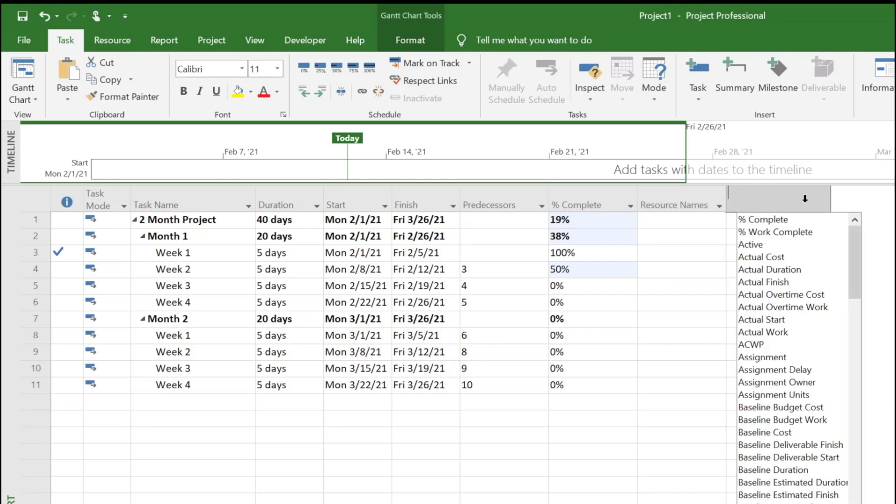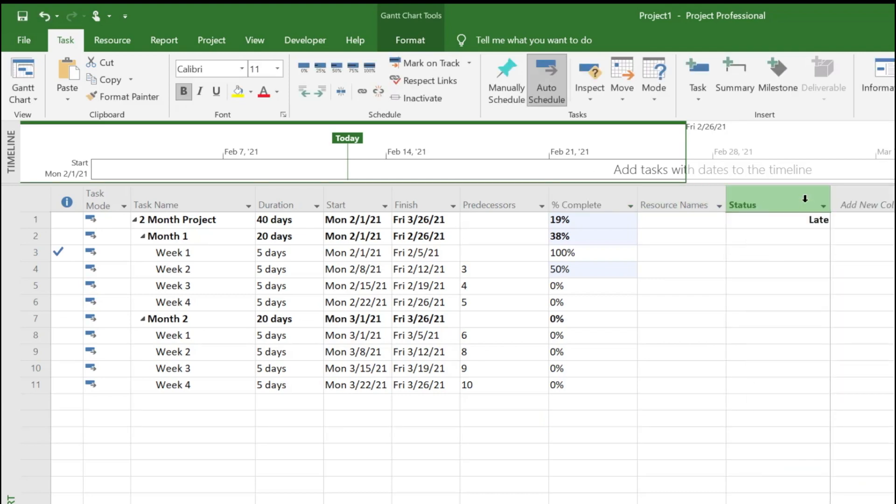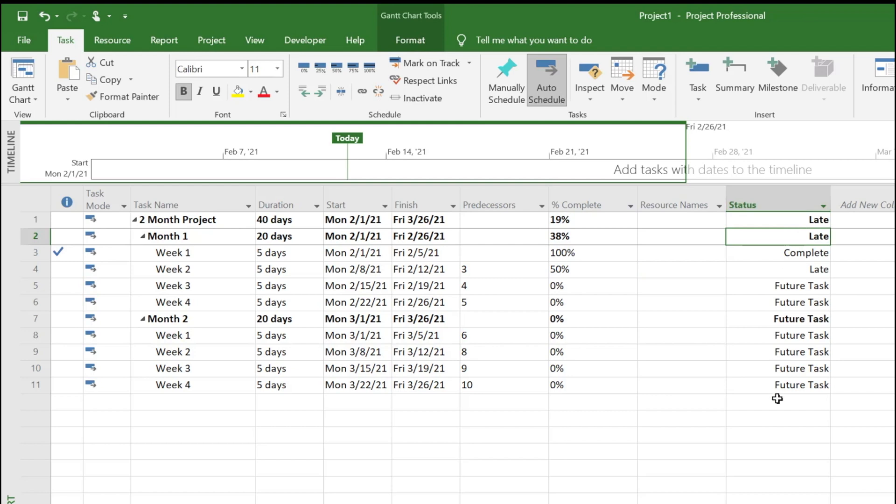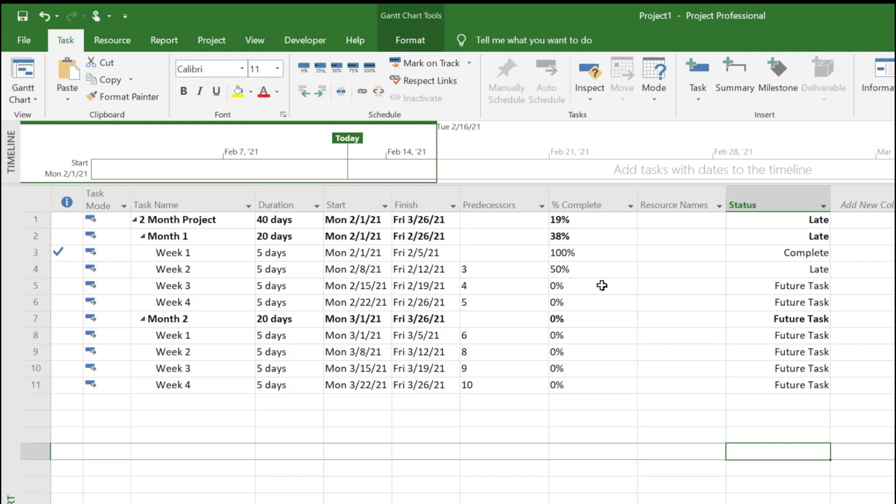Now we want to quickly see which tasks are delayed or late. MS Project has a built-in column called status that will let you know which tasks are running late and whether they're on schedule.